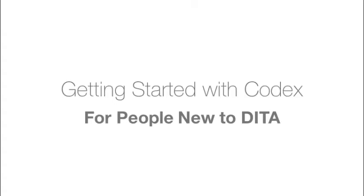This video will help you quickly get started using Codex to create better user manuals in less time and for lower cost than with word processing or desktop publishing software.